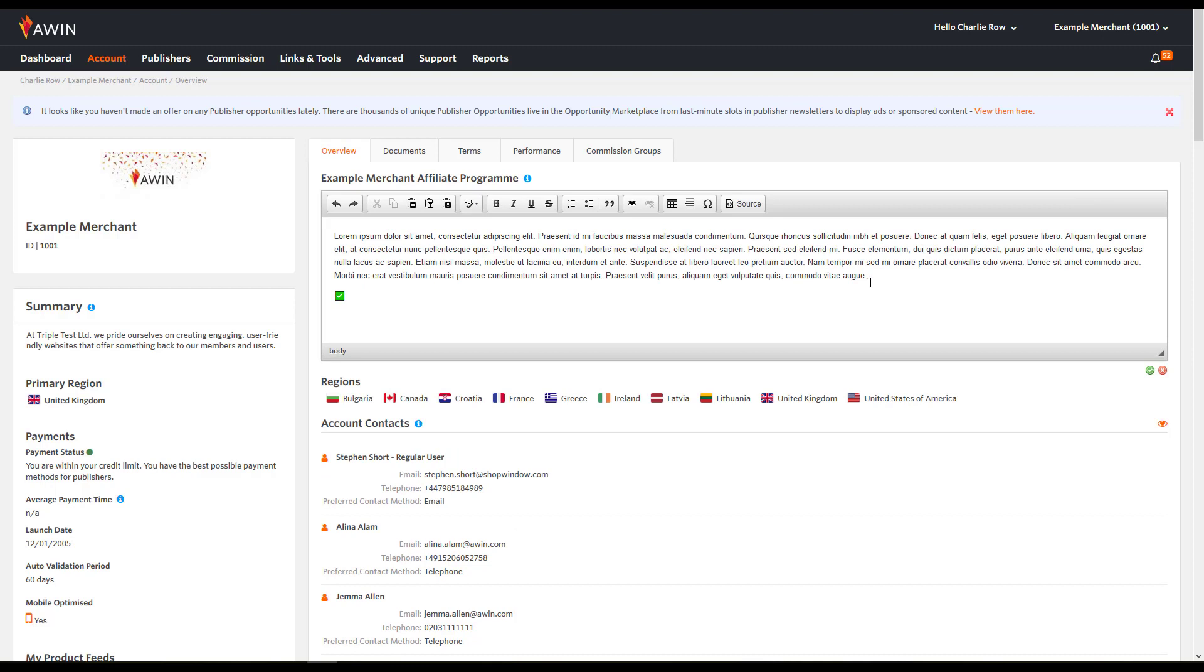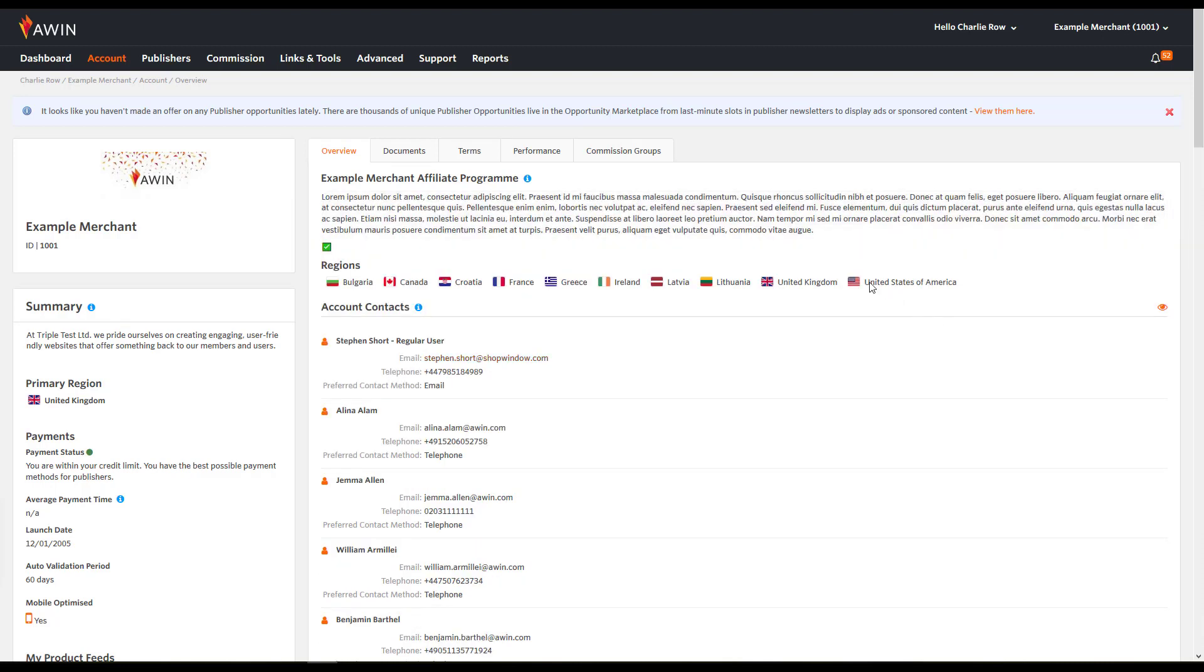Here you can include the main introduction to your programme. Some good things to include here could be an introduction to what your brand is, your commission structure and any important terms and conditions you want to highlight. Once this is complete, click the tick icon.